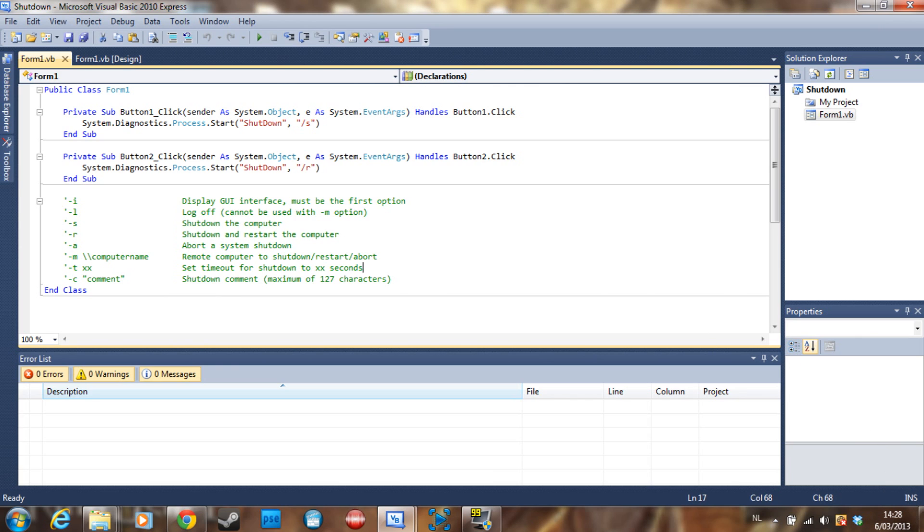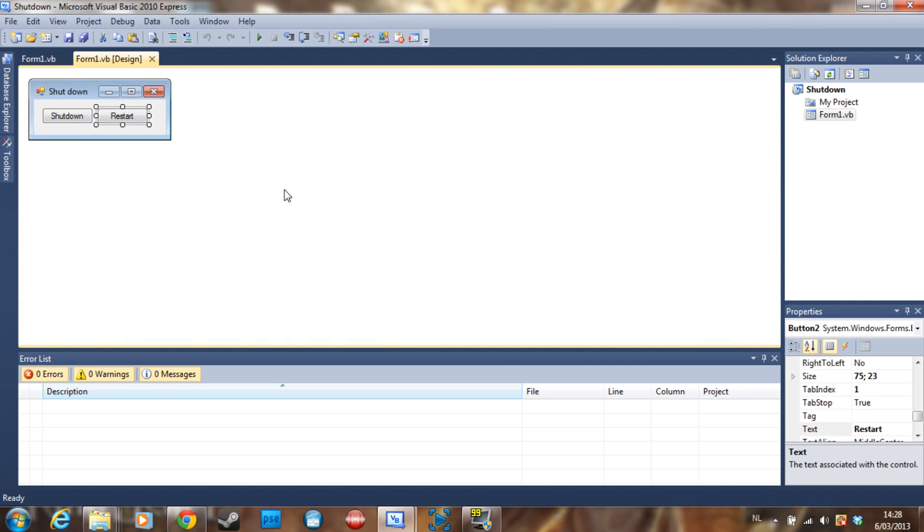And c is a comment, so you can, before it shuts down, show a comment on screen saying like 'Trojan virus detected, shutting down' just to prank someone. So that's how you do it, guys.